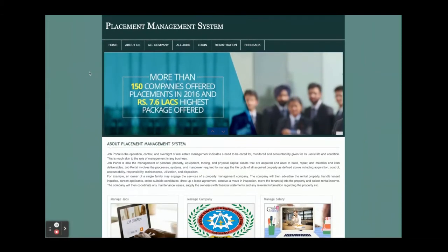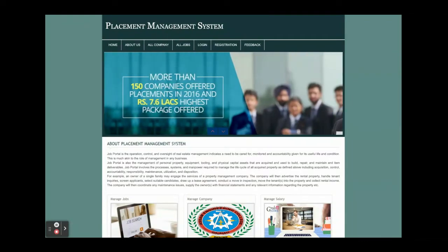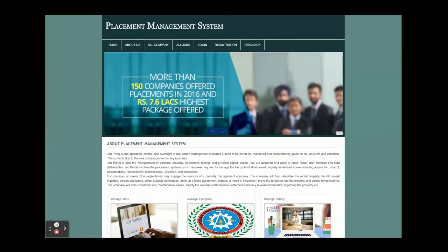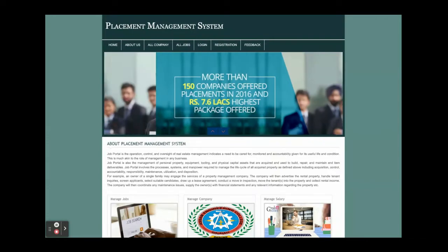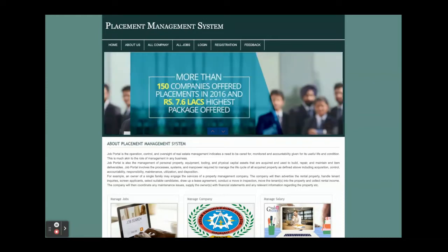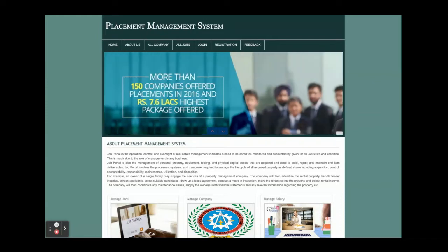Hello friends, welcome again. This is my new project: Placement Management System. I have developed this project in PHP and MySQL — PHP version 7 and MySQL version 5.6. This is a web-based application, so for front-end development I have used HTML, CSS, and JavaScript, as well as some jQuery libraries for form validations.